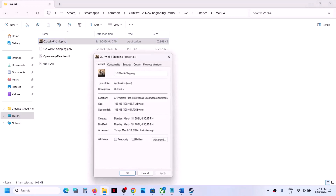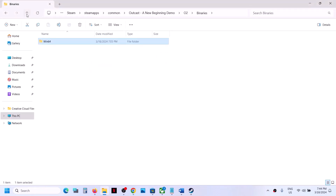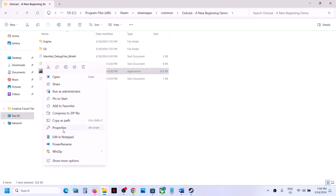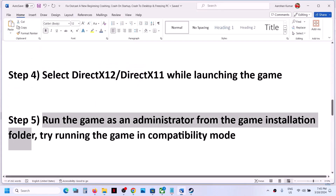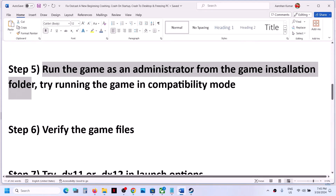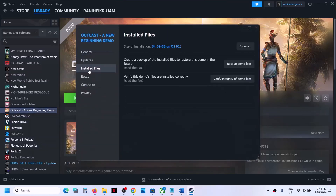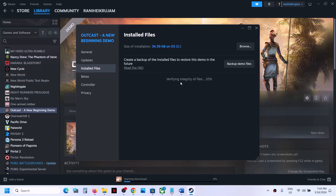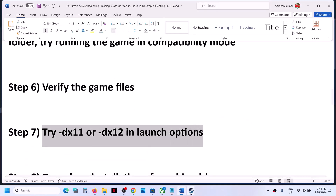If none of those work, uncheck all the compatibility boxes, click Apply and OK. Do the same with the first exe file — right-click, Properties, uncheck all boxes, Apply, OK. The next step is to verify the game files. Go to Steam, right-click on the game, select Properties, and click 'Verify integrity of game files.' Once verification is complete, launch the game and check.